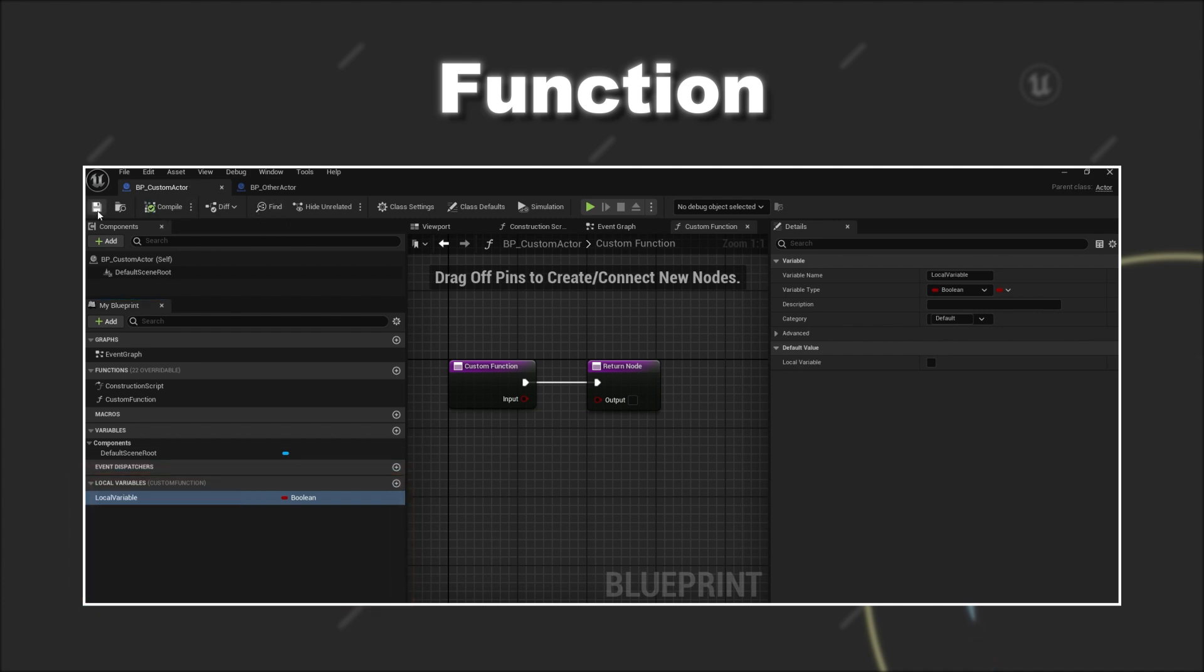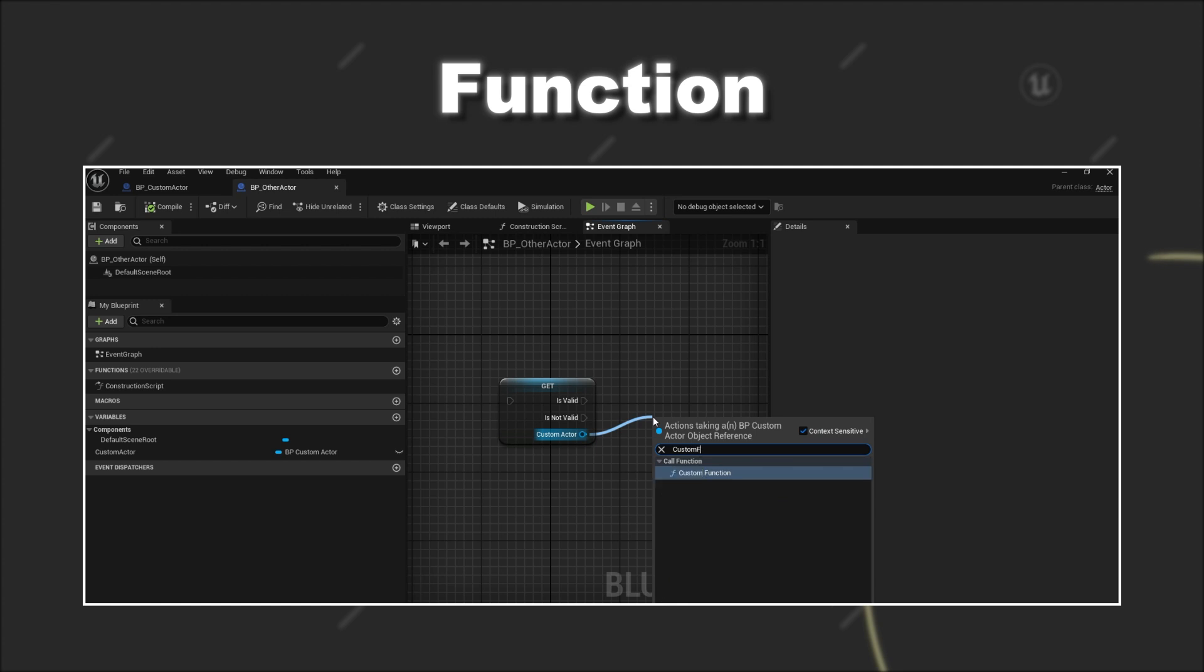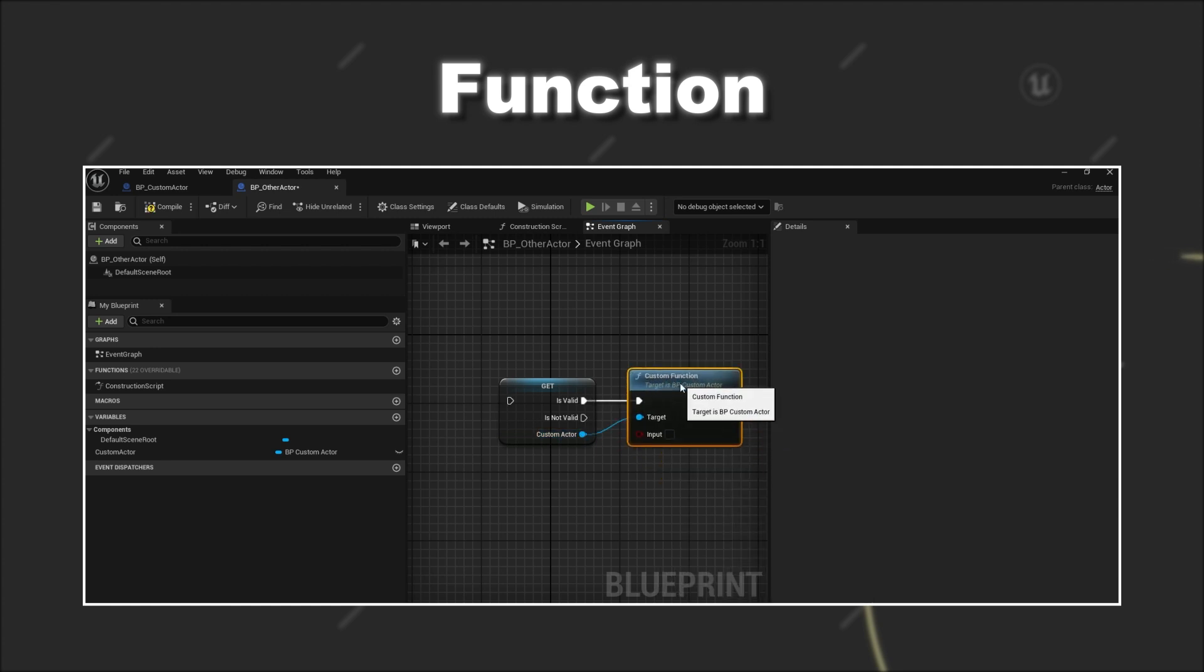Lastly, a blueprint function can be called from within the same or other blueprints.